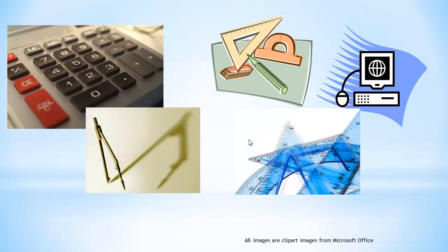They can use protractors, rulers, compasses, calculators—all of these tools that are available for math. But really, it goes much deeper than this.